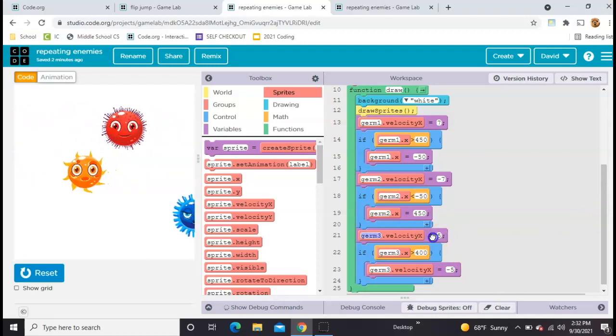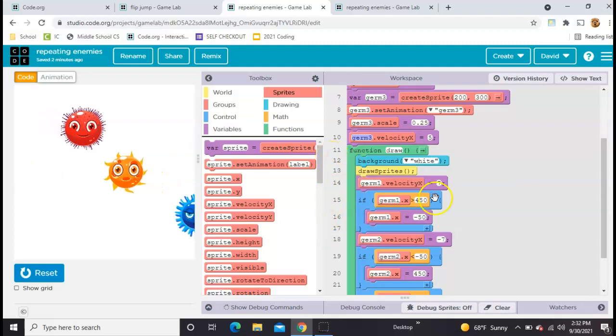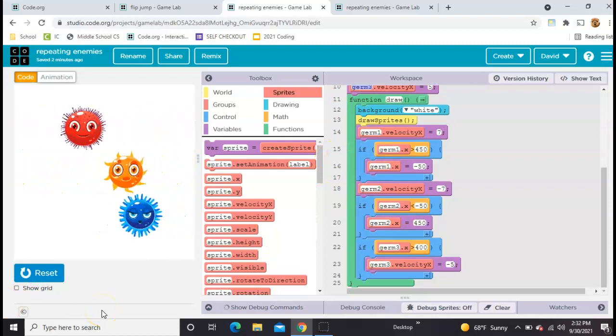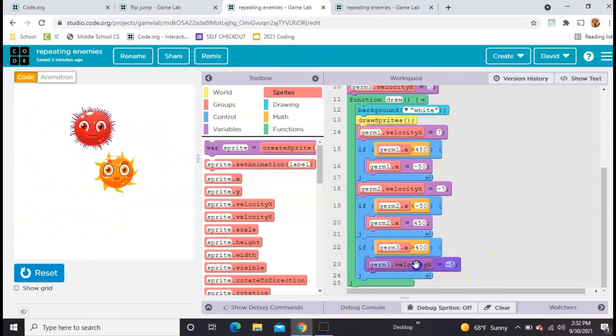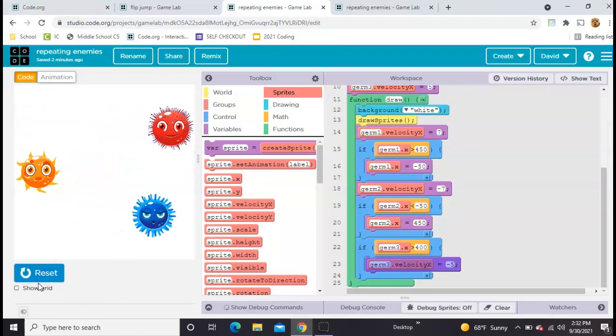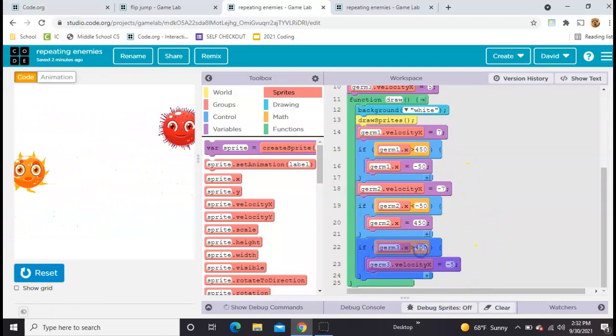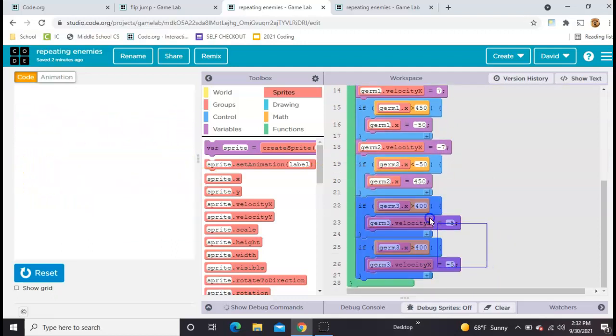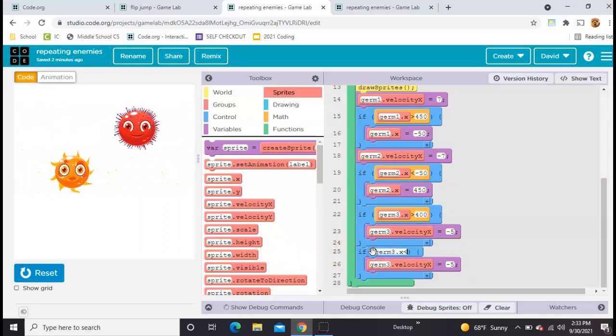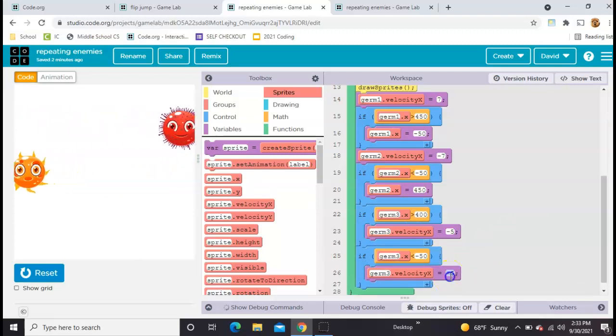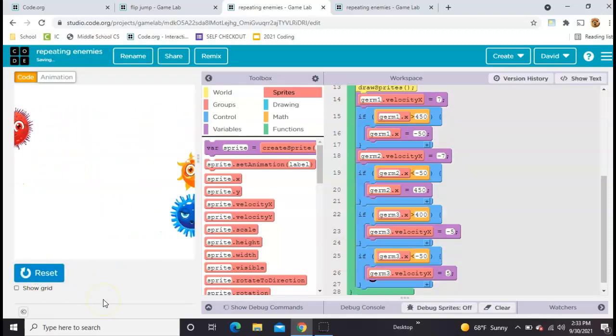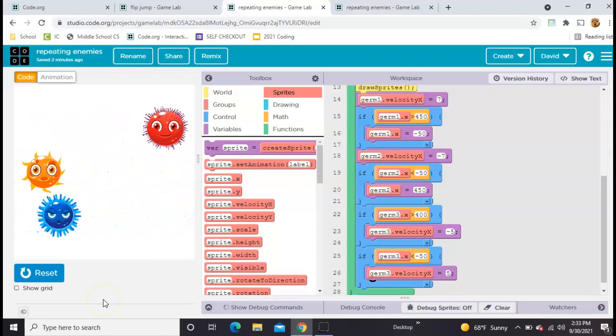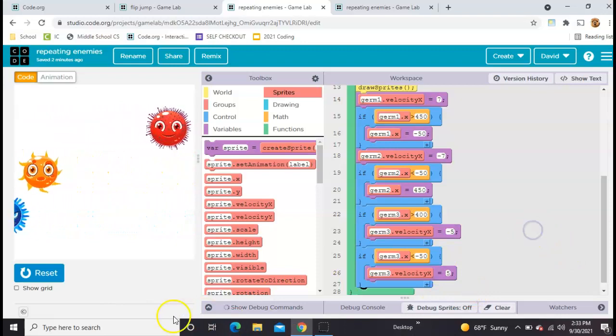Let's take this germ3 velocity x and set it up here where we initialized it outside of the loop, and that should fix the problem. So now they're not in conflict because this one's only happening once and this one's happening later, so they're never happening at the same time. Now I just need to bounce him off the other side, so I'm going to copy this guy and paste him again. So I've got two ifs for germ3, and on this one I need to say if germ3's x gets to be less than, say, negative 50, then I need to set his speed back to positive. So the top one's moving right, the middle one's moving left, and now the bottom one is bouncing back and forth using these two ifs.